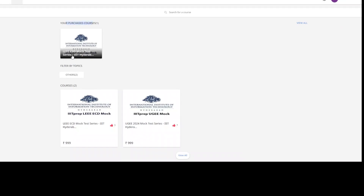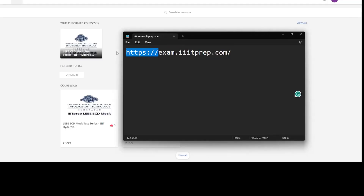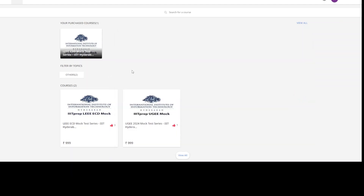In your purchased courses you will see the LEEE CSD mock test series if that's what you enrolled for. Students purchasing the UGEE crash course plus mock test series must log in with the same mobile number — if the mobile number is different, the course won't appear as purchased. You don't need to pay anything extra; just log in with the same mobile number on exam.iitprep.com. Note that you may initially see no purchased courses because our team needs some time to manually enroll you.